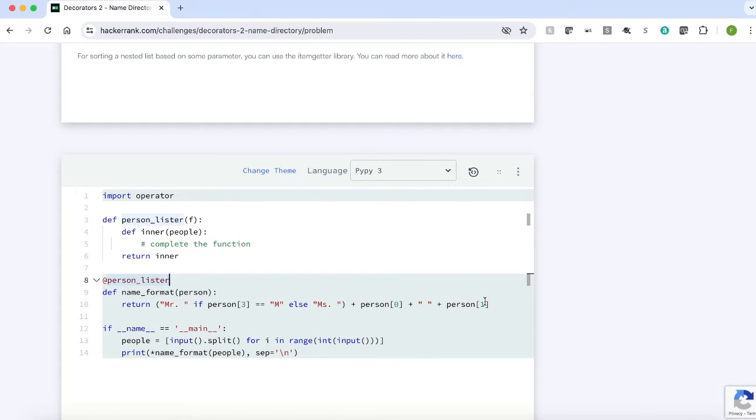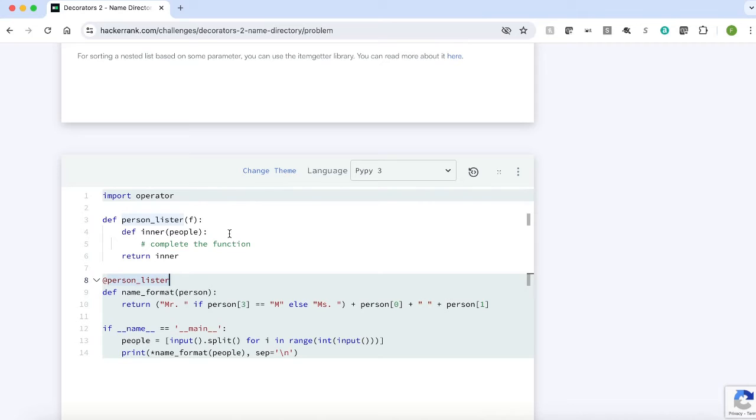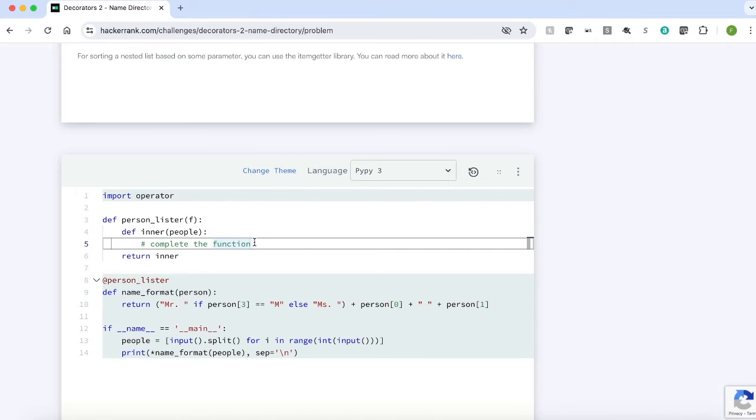For this function, we have a decorator function called person lister. Our requirement is to complete the decorator function. Let's see the approach how we can solve this problem.